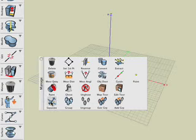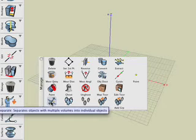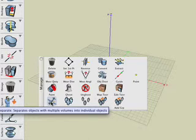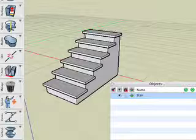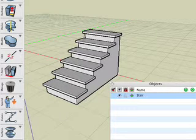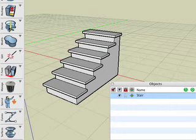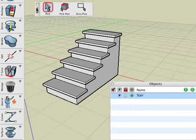There may be times in Bonsai 3D when you're working with objects consisting of more than one volume. These may result from objects you've imported from other applications or from operations performed in Bonsai 3D. An example of such a Bonsai 3D object would be a stair with tiles. Each of the tiles is a separate volume, but they are all a single object.